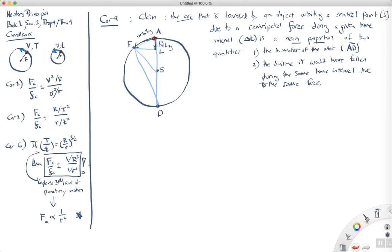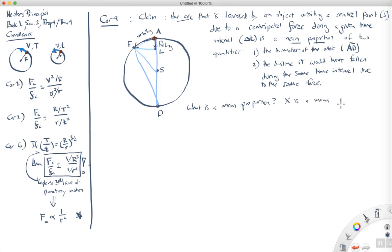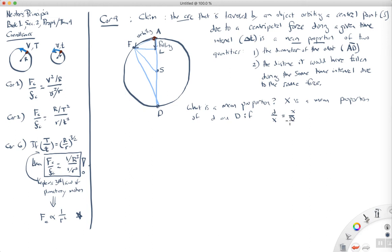So, what is a mean proportion? We would say X is a mean proportion of quantities little d and big D if D is to X in the same ratio as X is to capital D. That's what we mean by a mean proportion.